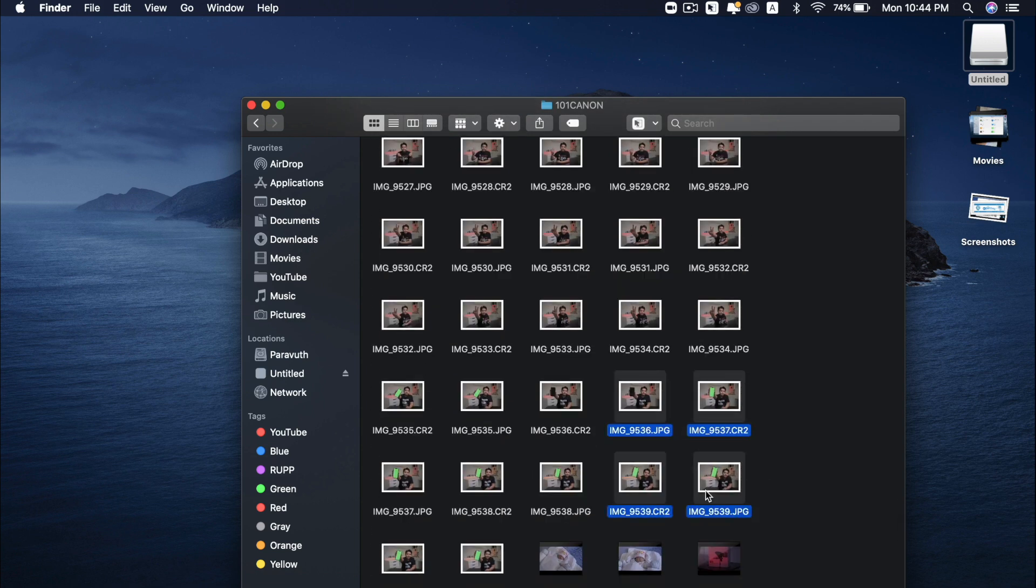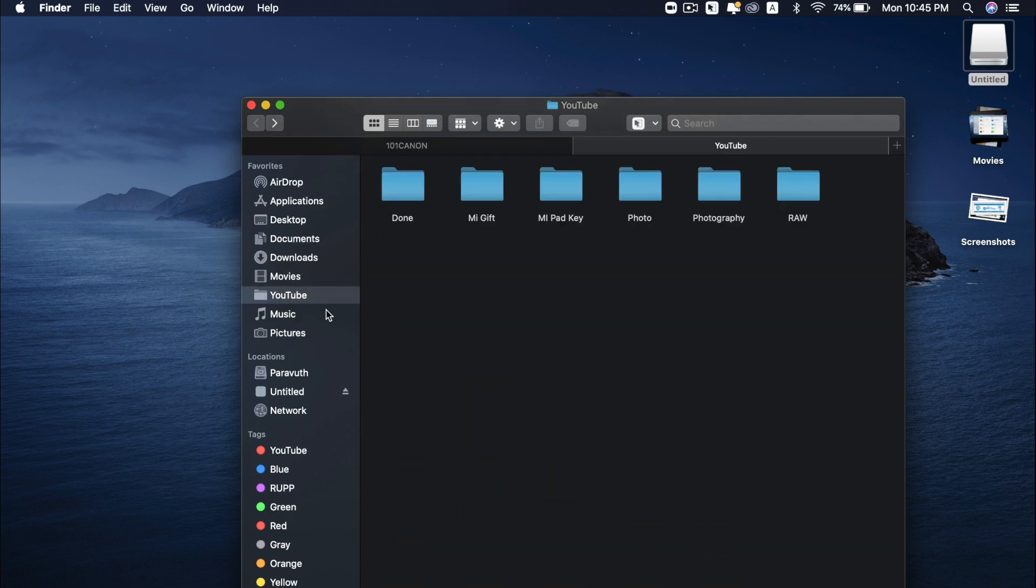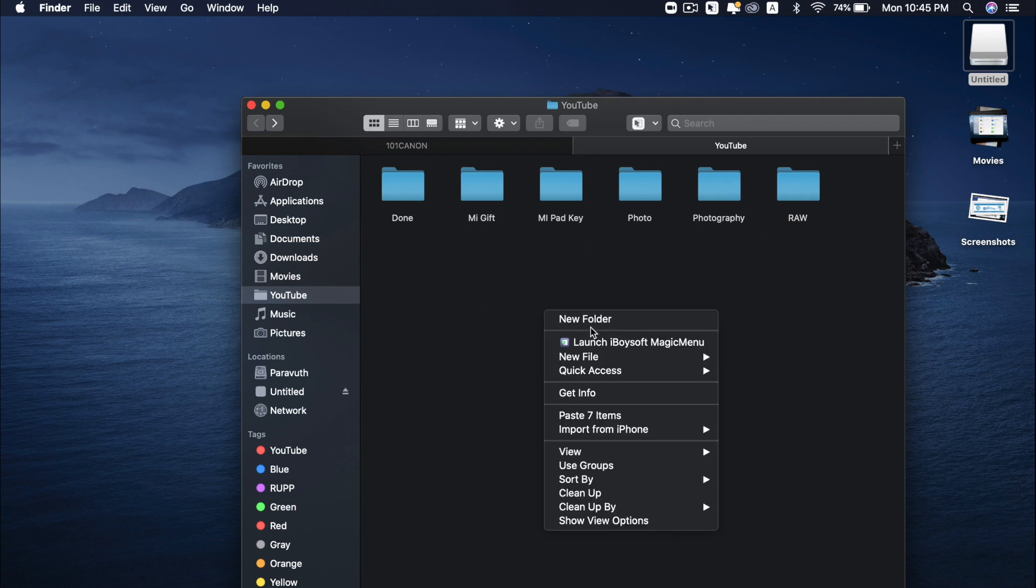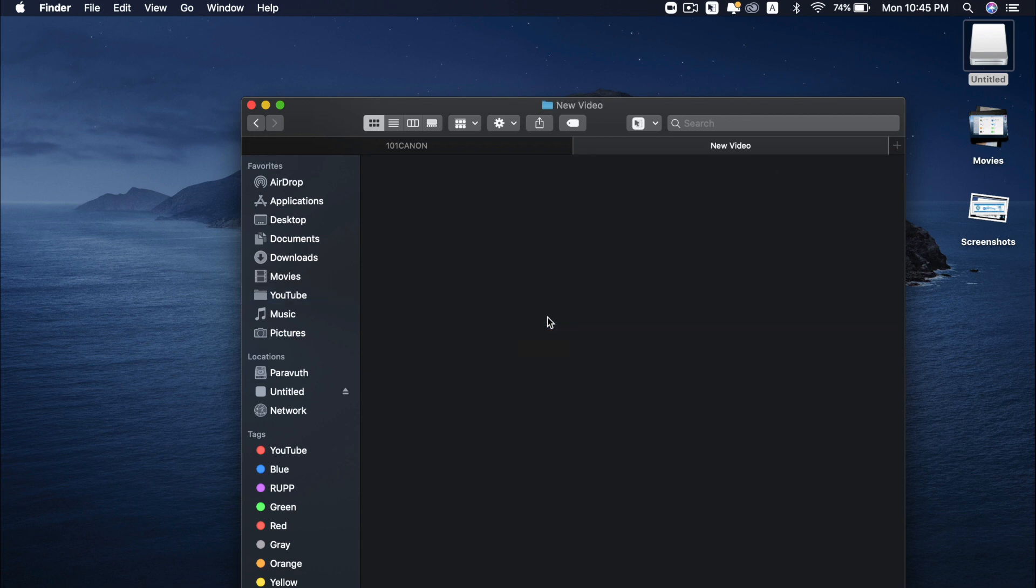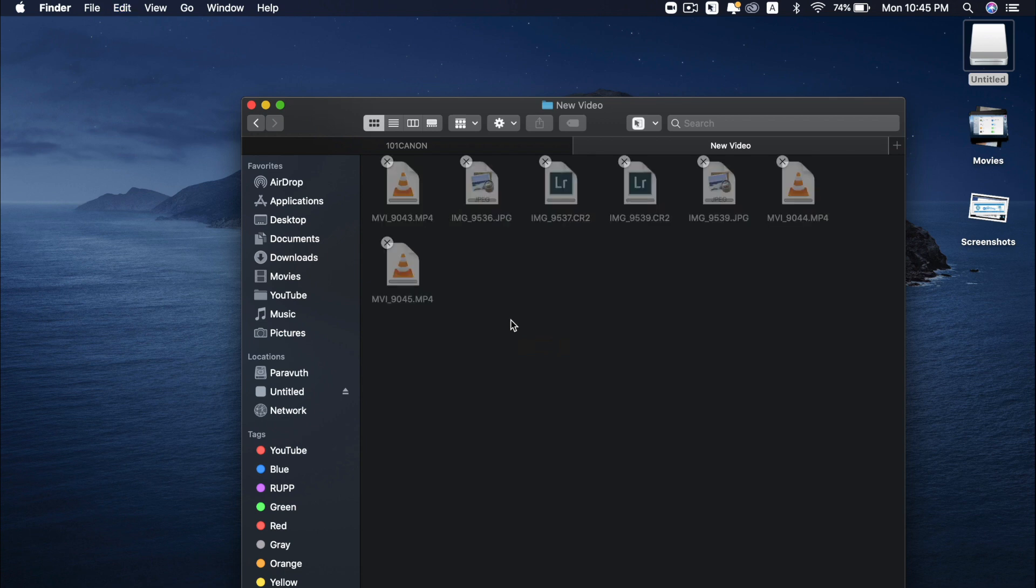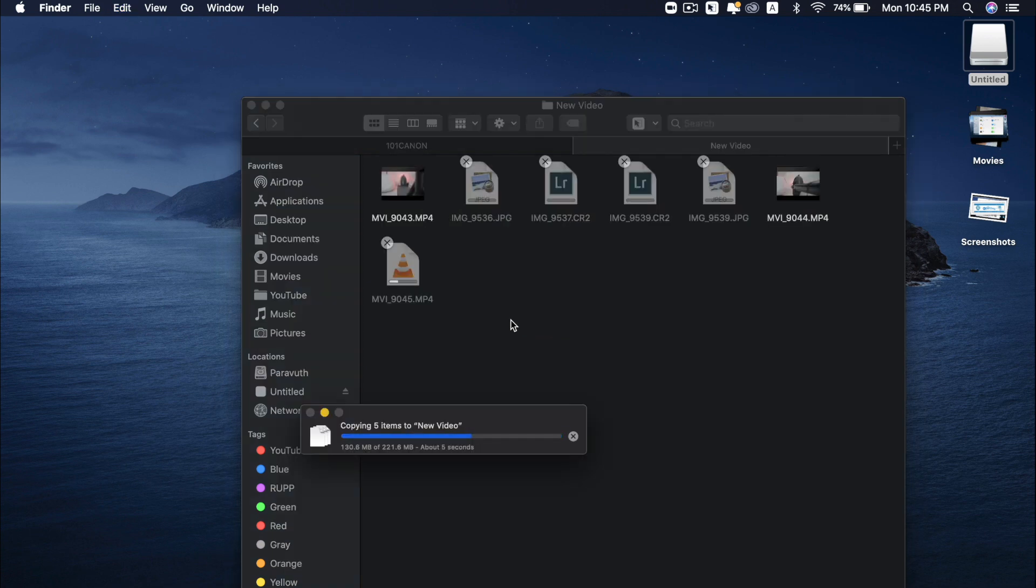All I have to do is to press command C. And next, I have to go to YouTube folder and then raw or I have to create another folder. Just for example, new video or new whatever project. And then I have to press command V. So as you can see, there are a lot of steps involved.